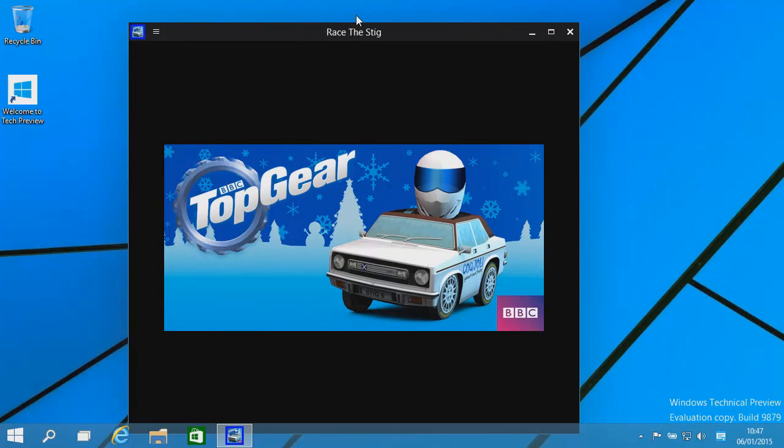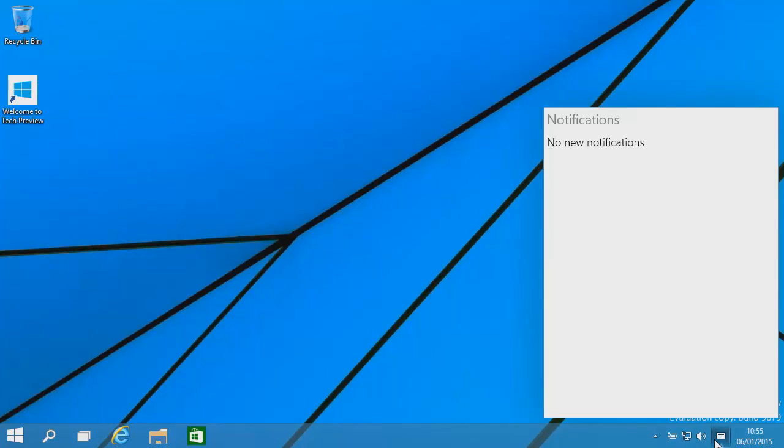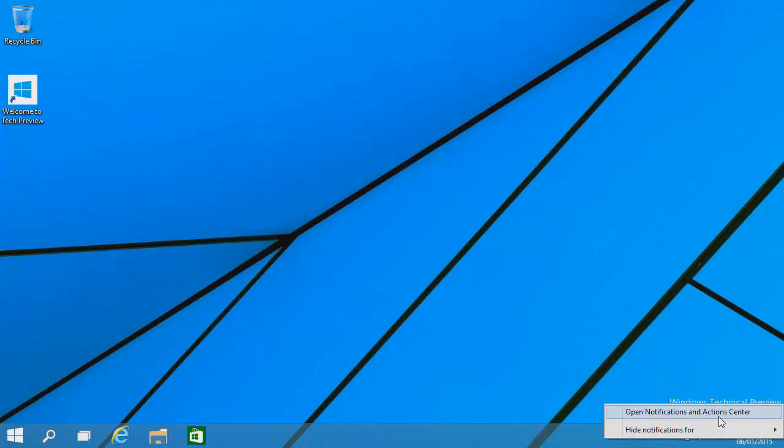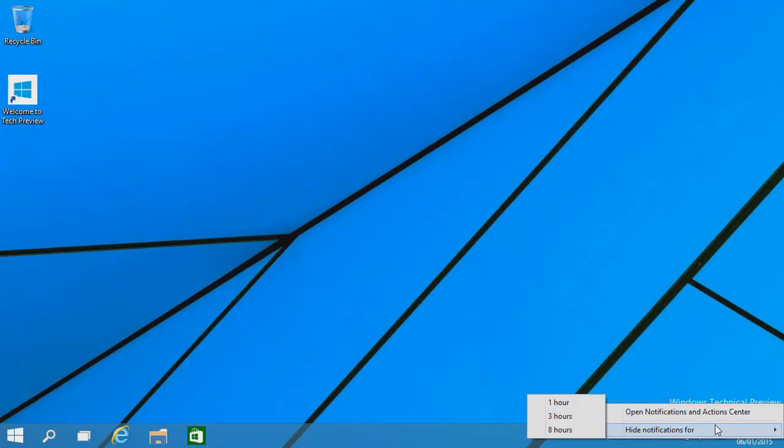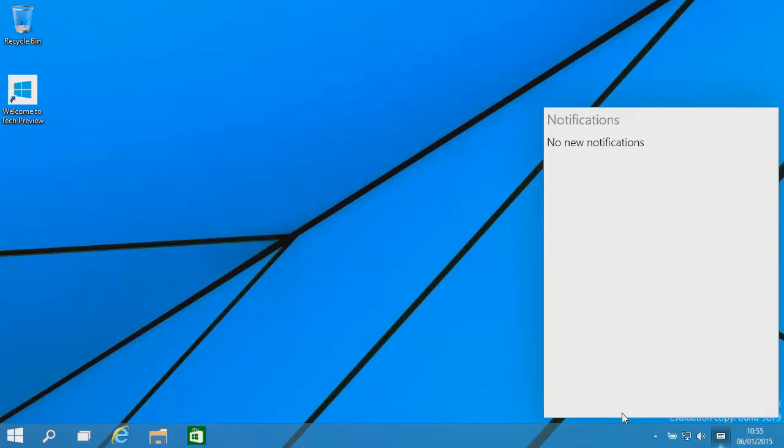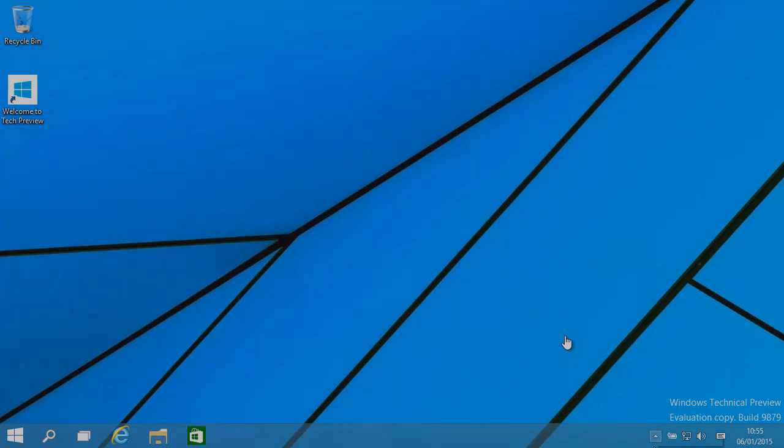Last but not least for this video, we have the notifications icon. This allows you to view various notifications such as software updates. You can also mute these for a bit if you want to. That's all for this video. Thanks very much for watching. If you have any questions regarding Windows 10, please leave it as a comment below and I'll answer your questions as quick as I possibly can. I'll see you guys in the next video.